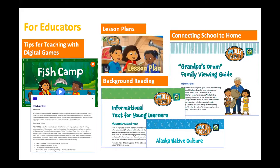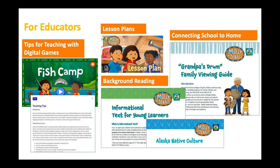Via PBS Learning Media, you can find lesson plans and teaching tips for teaching with digital games, background reading on Alaska Native culture, informational text for young learners information, and resources that connect school and family learning. The Alaska Native advisors and producers worked together and came across aspects of Alaska Native life that were key to various cultures living in Alaska. One of those key aspects is dog mushing — a mode of transportation that Alaska Natives have used for hundreds of years. The next examples demonstrate how the producers created a multi-platform learning experience around dog mushing by exploring the subject via the multiple learning goals.